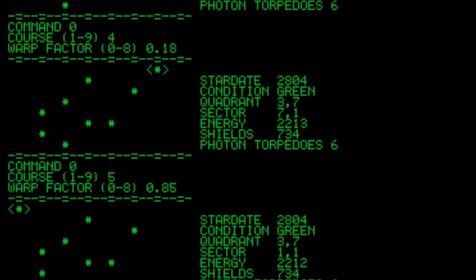Development continued well into the era of the video game industry, including commercial variants like Apple Trek for the Apple II, Atari's Stellar Trek for the 2600, and Trek 80 for the TRS-80.